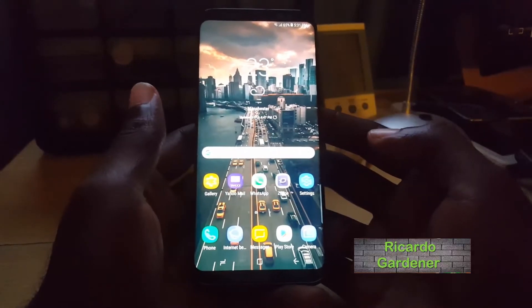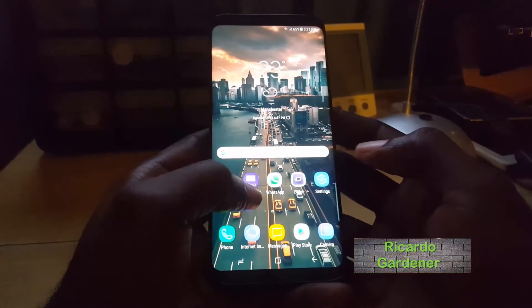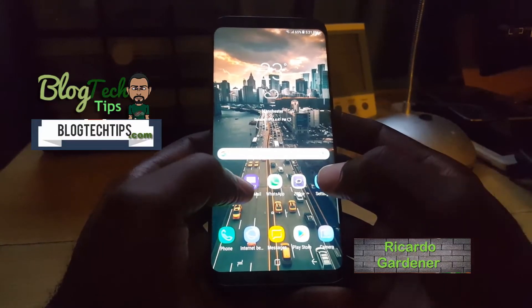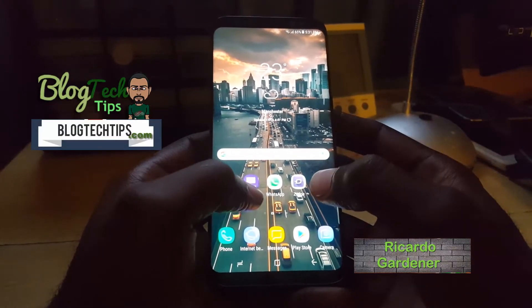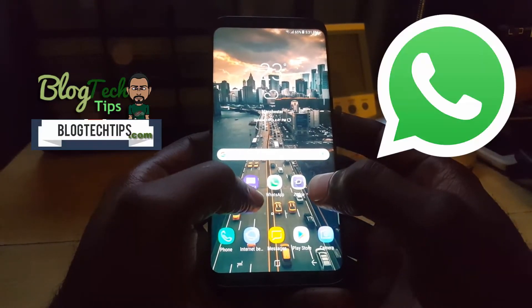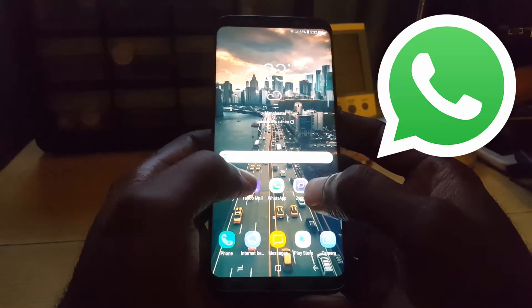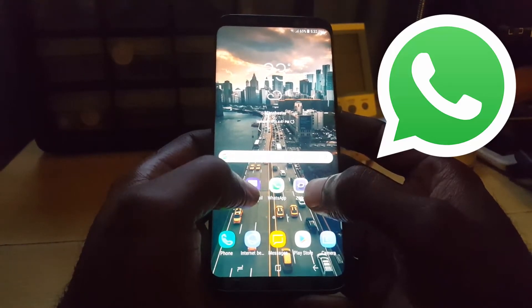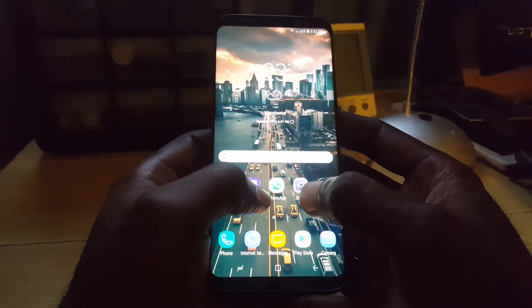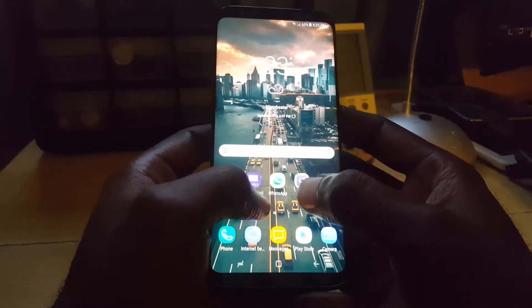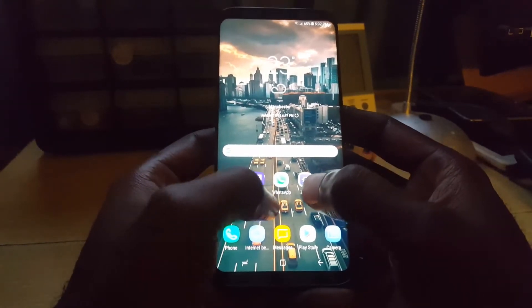Hey guys, Ricardo here and welcome to another blog tech tips. For today's tip I'll be showing you a WhatsApp tip involving the new feature called message recall, or basically delete for everyone.